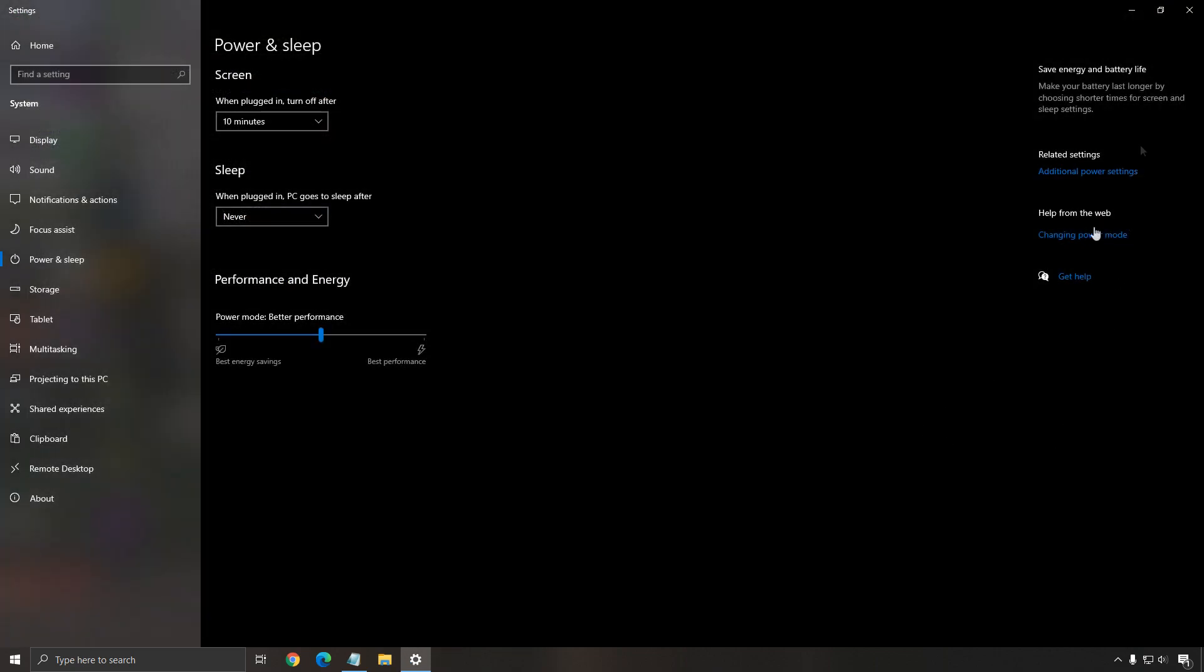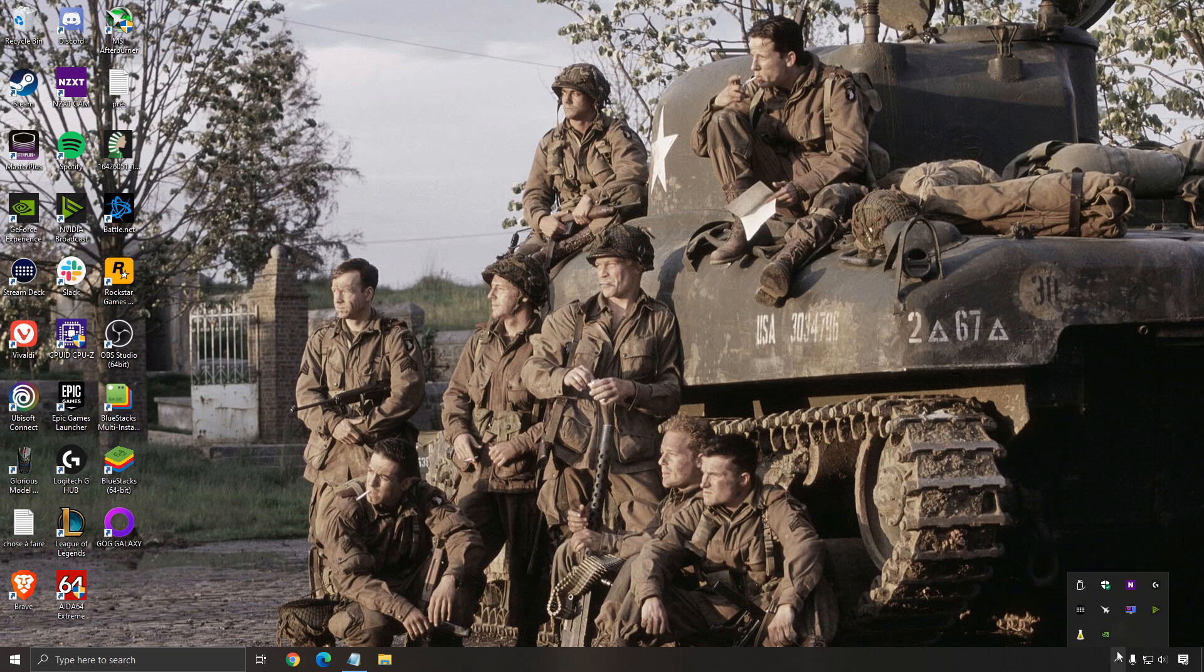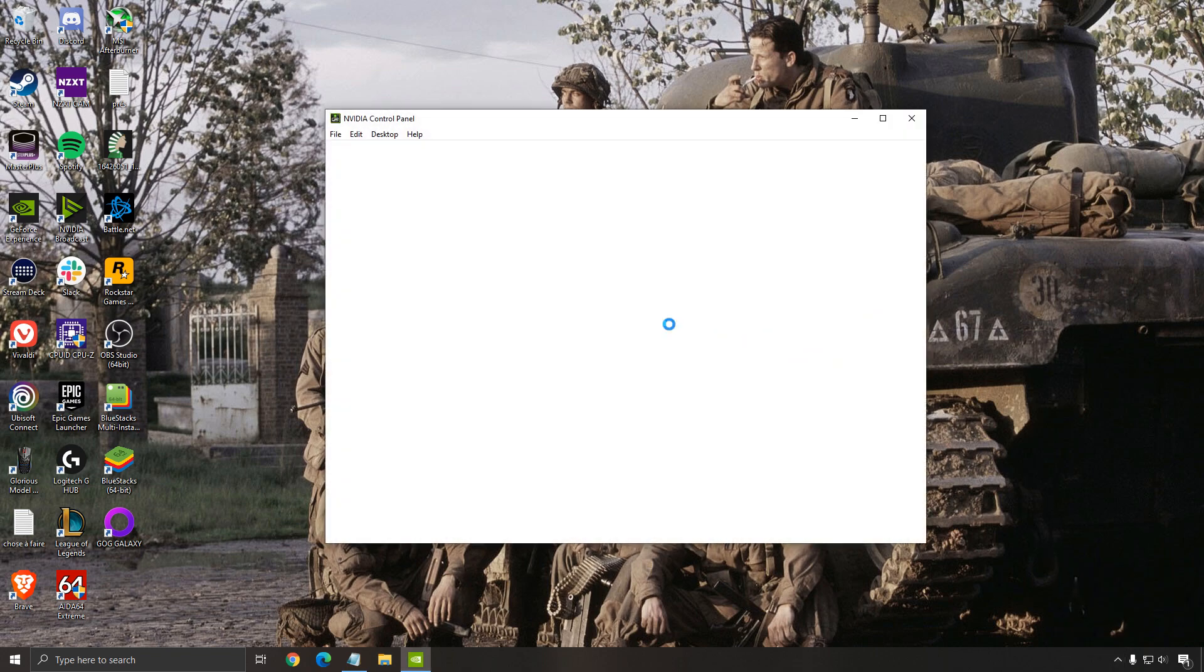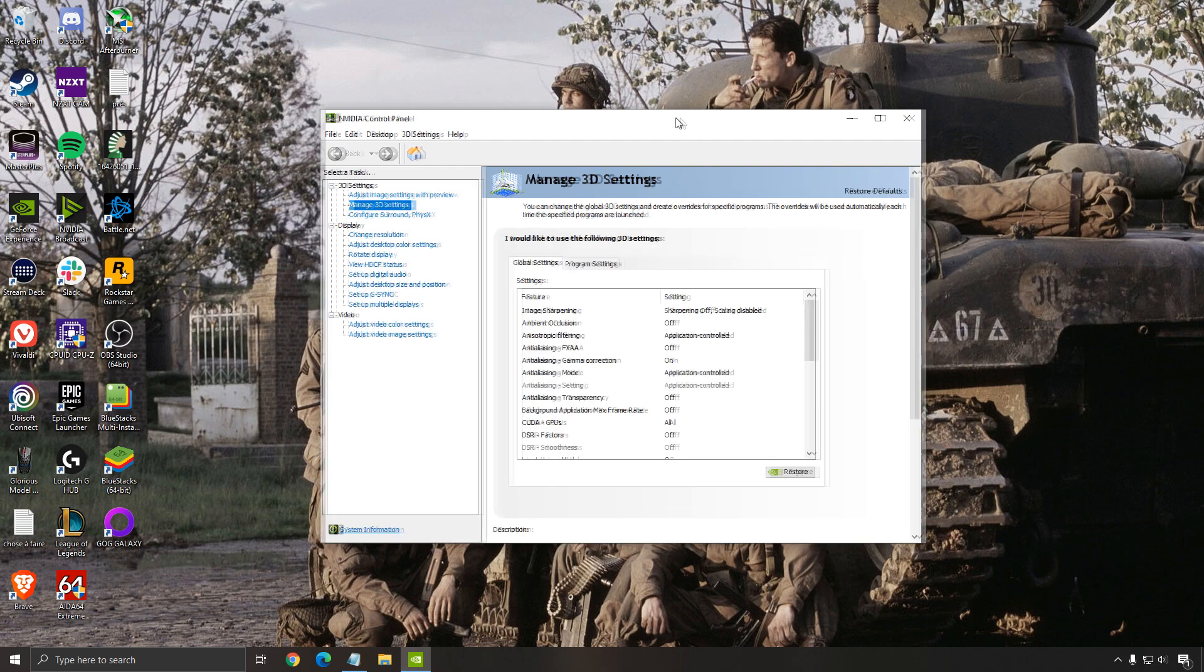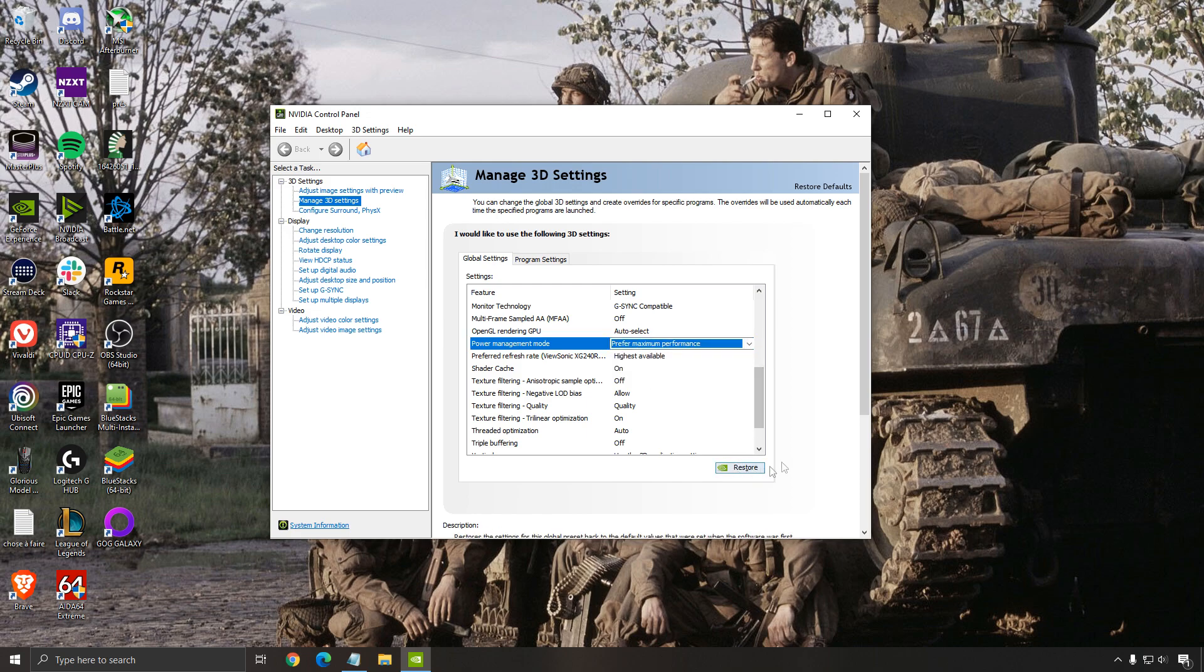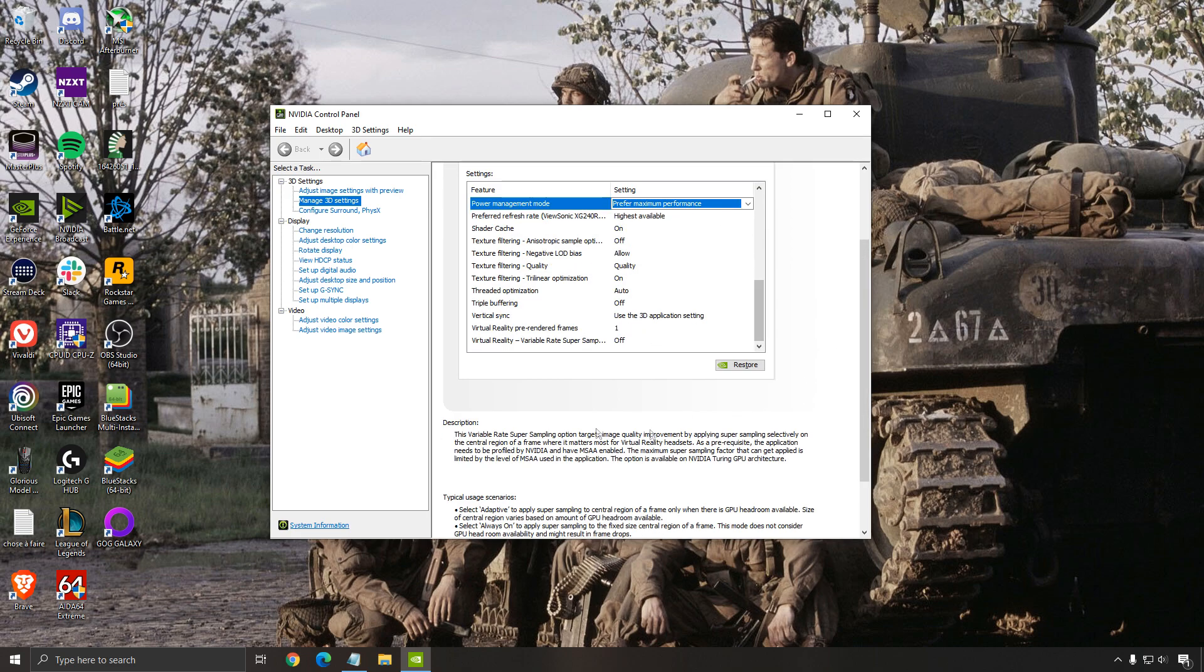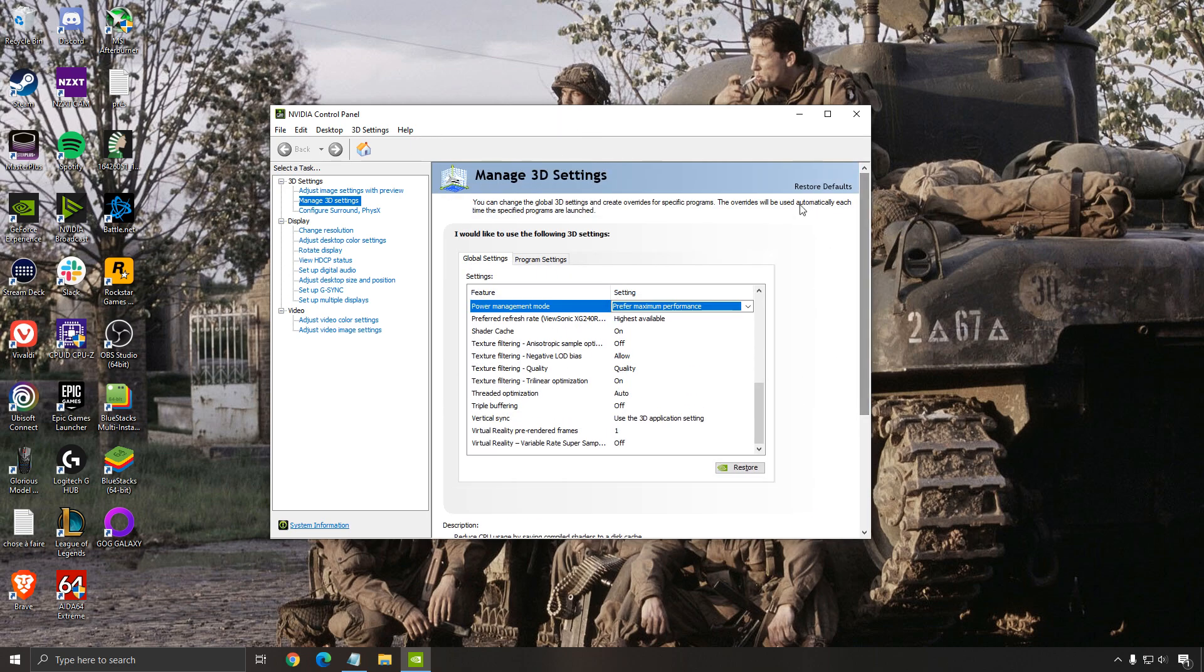You can also do the same thing on your GPU. Right click here, go to your control panel. If you have AMD, you can pretty much do the same thing. In the manage 3D setting, you can go to power management mode. Make sure that it's at prefer maximum performance. By default, it will be at optimal power, but you want to use this one. It's automatically saved after that.